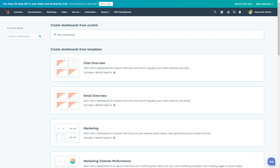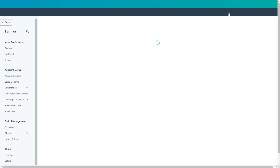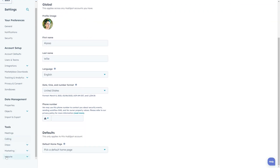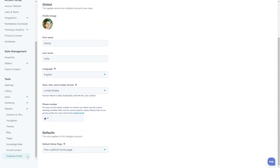To get to the theme settings, we'll first click the gear icon in the portal menu. This will take us to the portal settings page, where in the left hand sidebar, we'll navigate to tools, website, and click on themes.